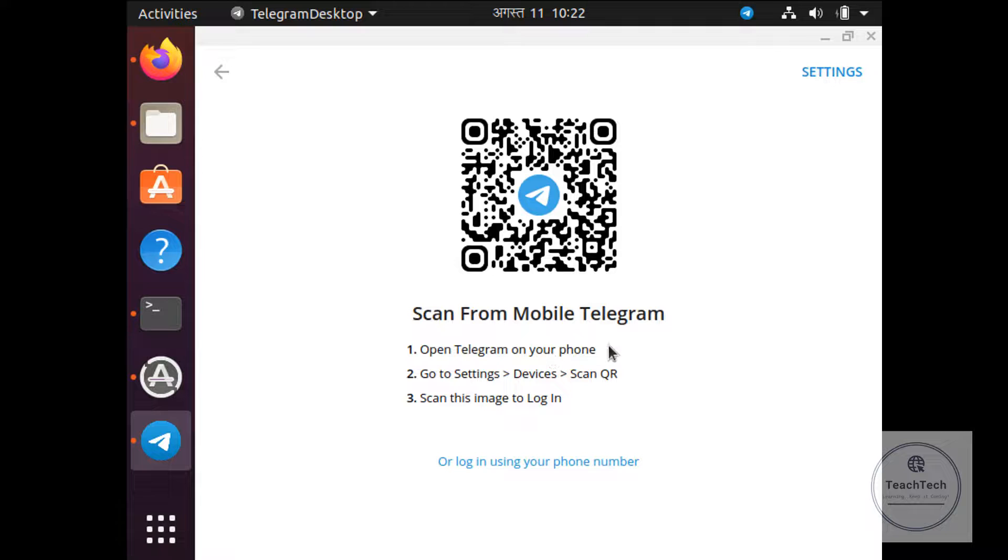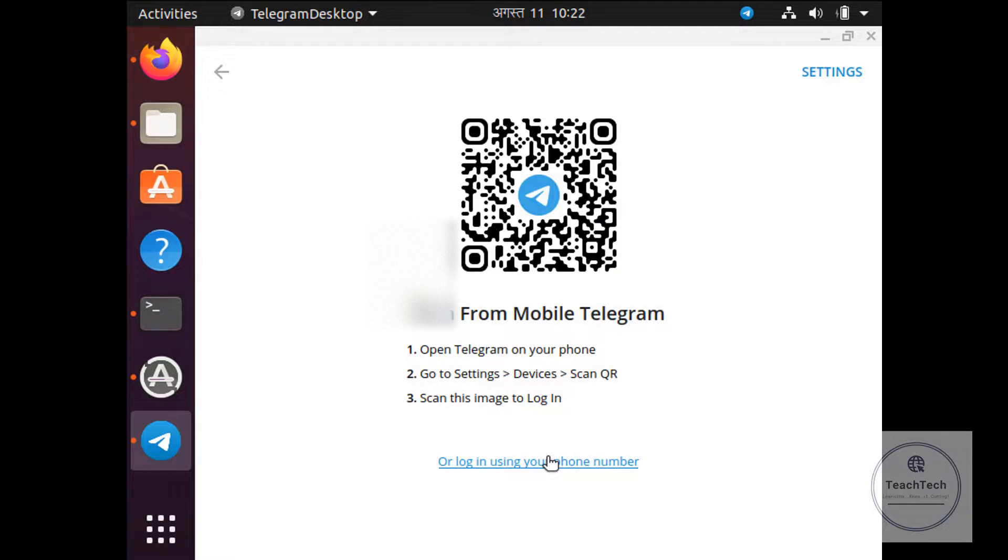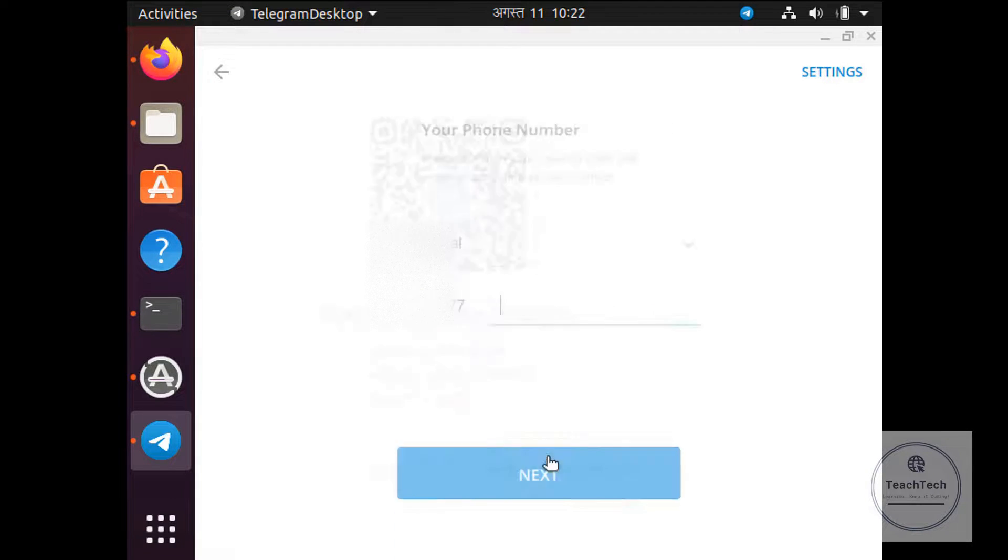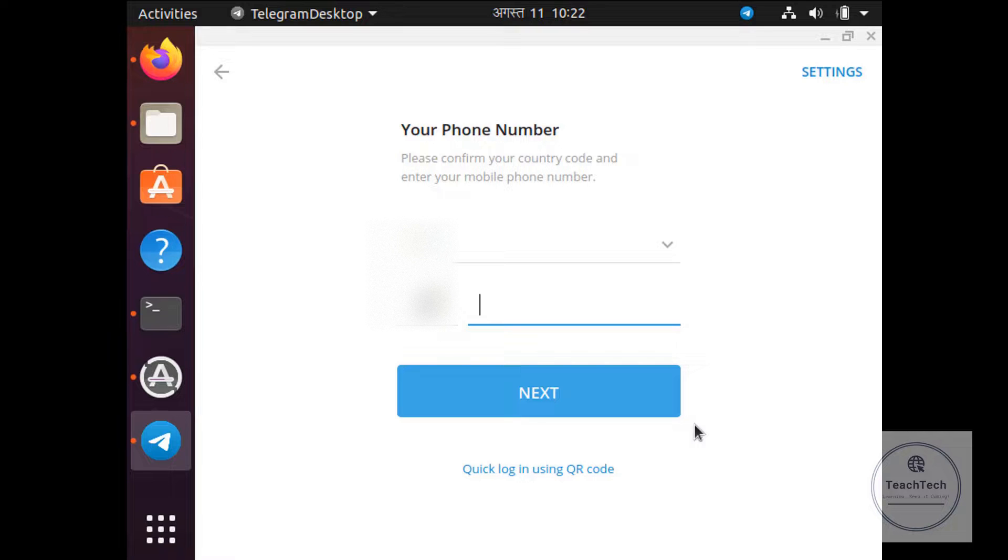Your Telegram Desktop application has been successfully installed. You can start messaging. From your mobile Telegram application you can scan this QR code and log in to the Telegram Desktop application, or you can also log in using your phone number as well.